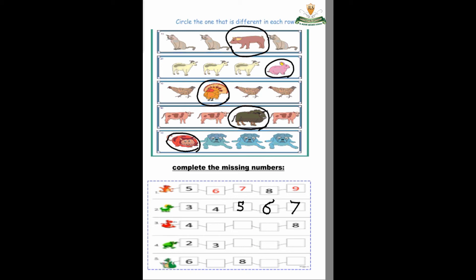Six, seven, eight. Very good! Okay, number 4: 2, 3, 4. How do we write number 4? Down stick, dash, long down stick. Very good! How do we write number 5 again? Sleeping dash, down stick, half circle. What's after 5? Six.